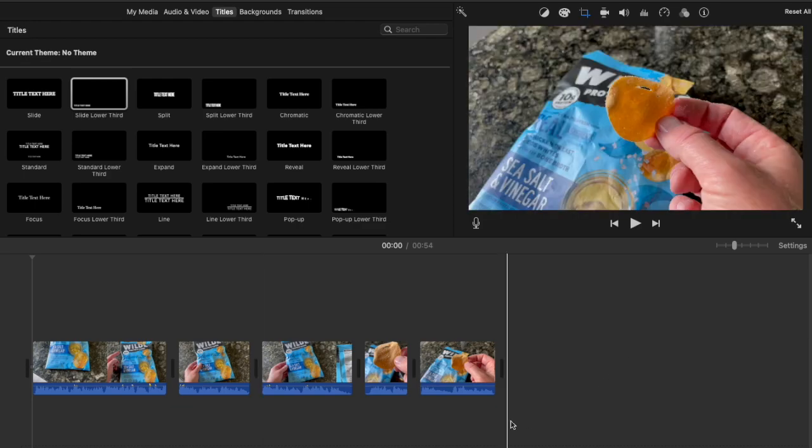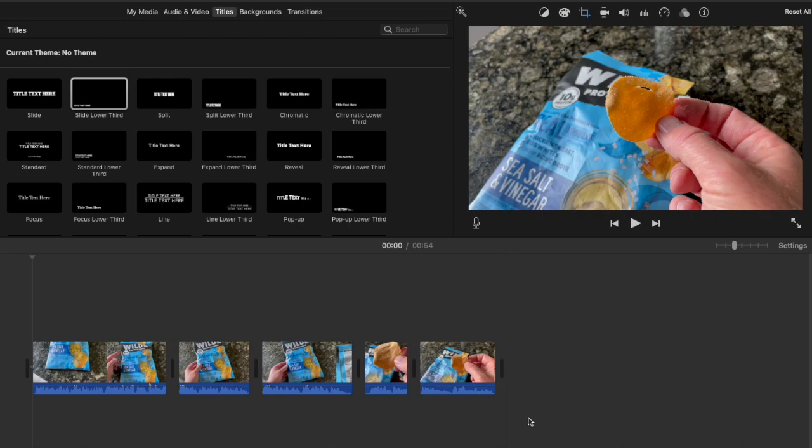As you can see I've started a project here. This is a super short review video I'm doing on some protein chips and I've got the horizontal version all mapped out. It's good to go and now I just need to get it edited down into that vertical format.